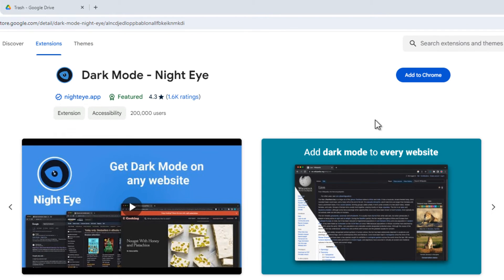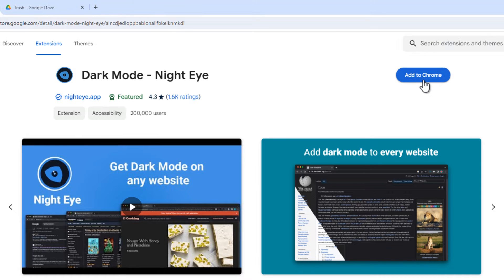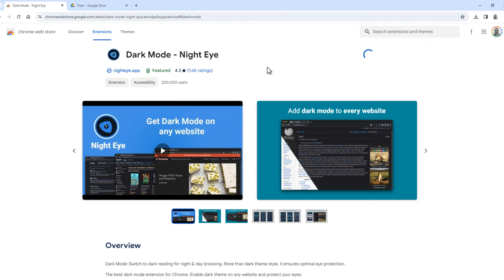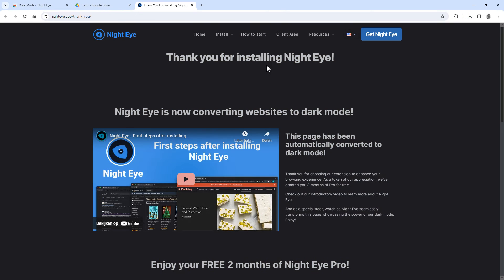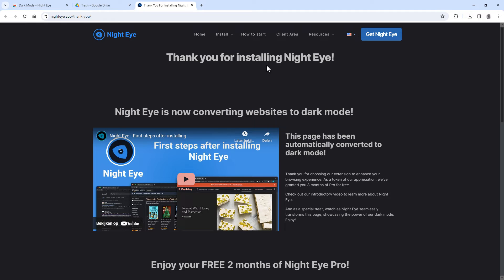So for Chrome, click Add to Chrome to install it, and then click on Add Extension.